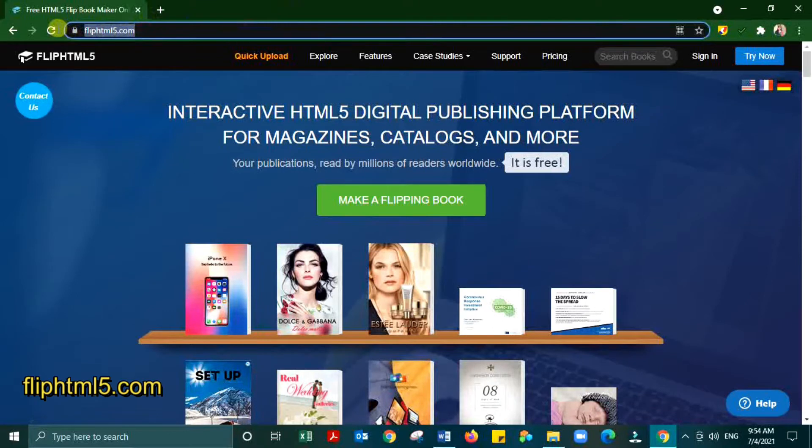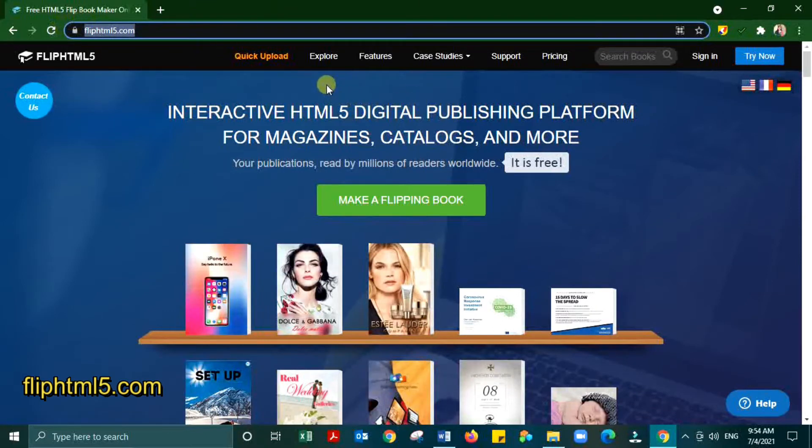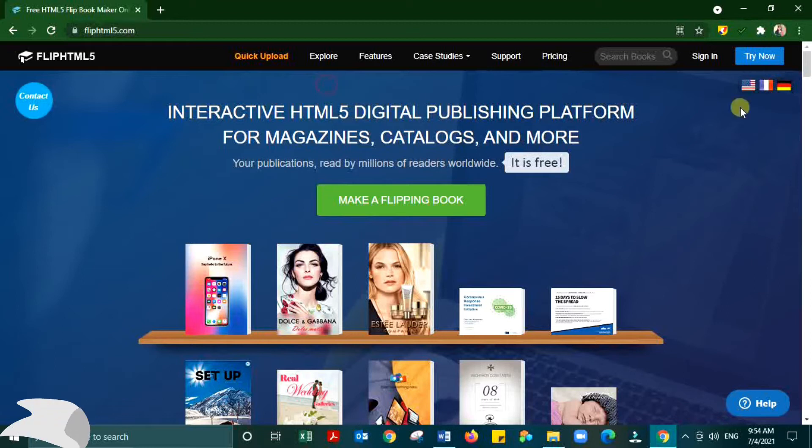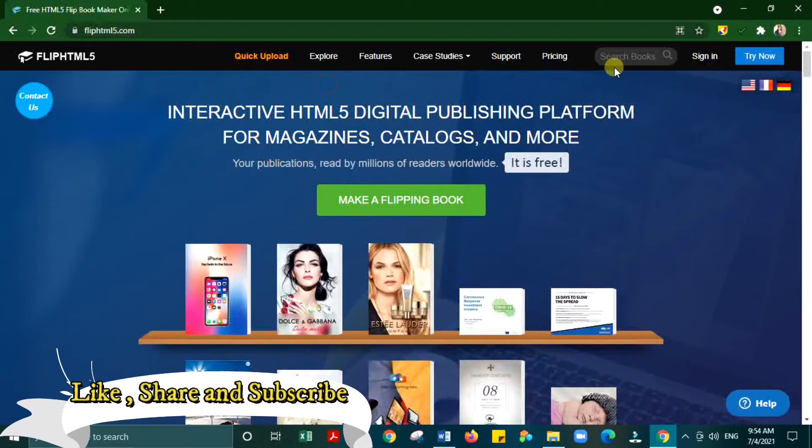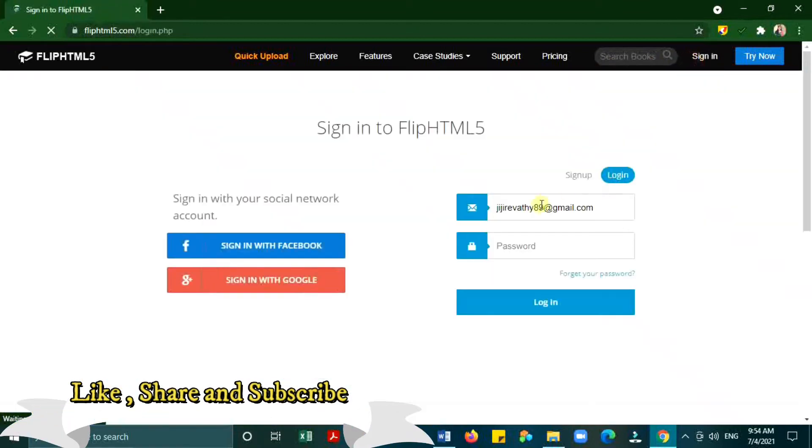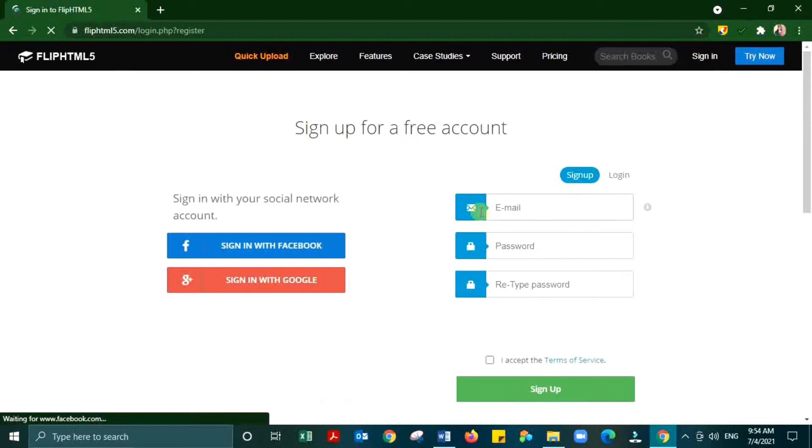Type FlipHTML5.com in your browser. Register for an account using existing mail ID or new ID.